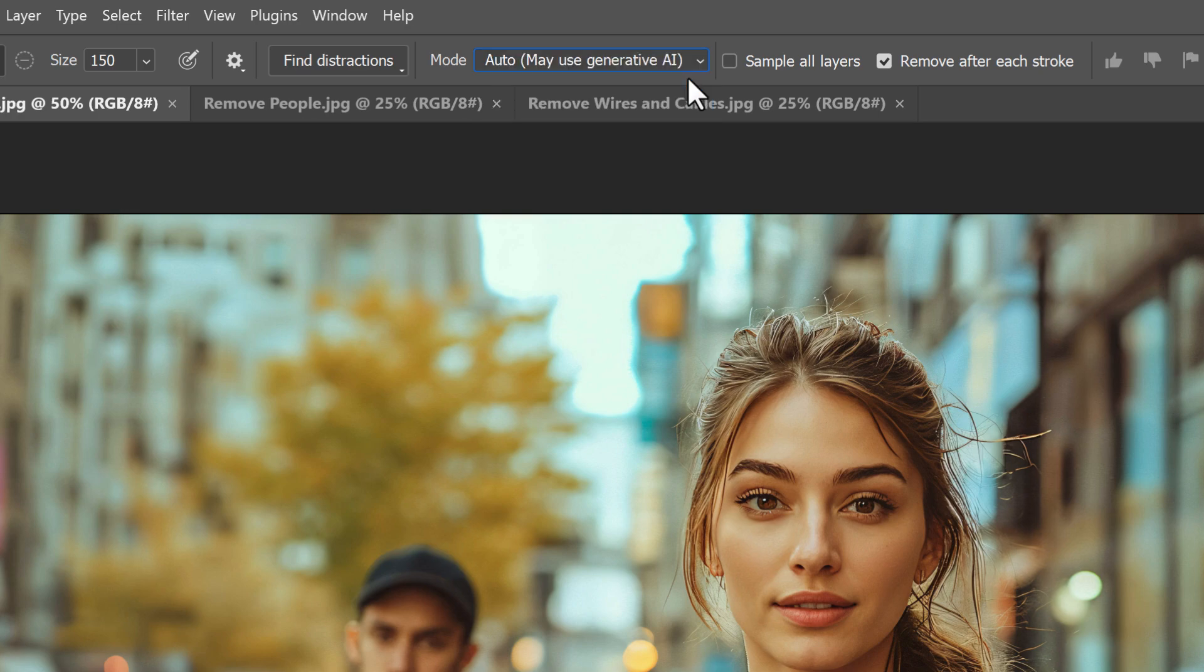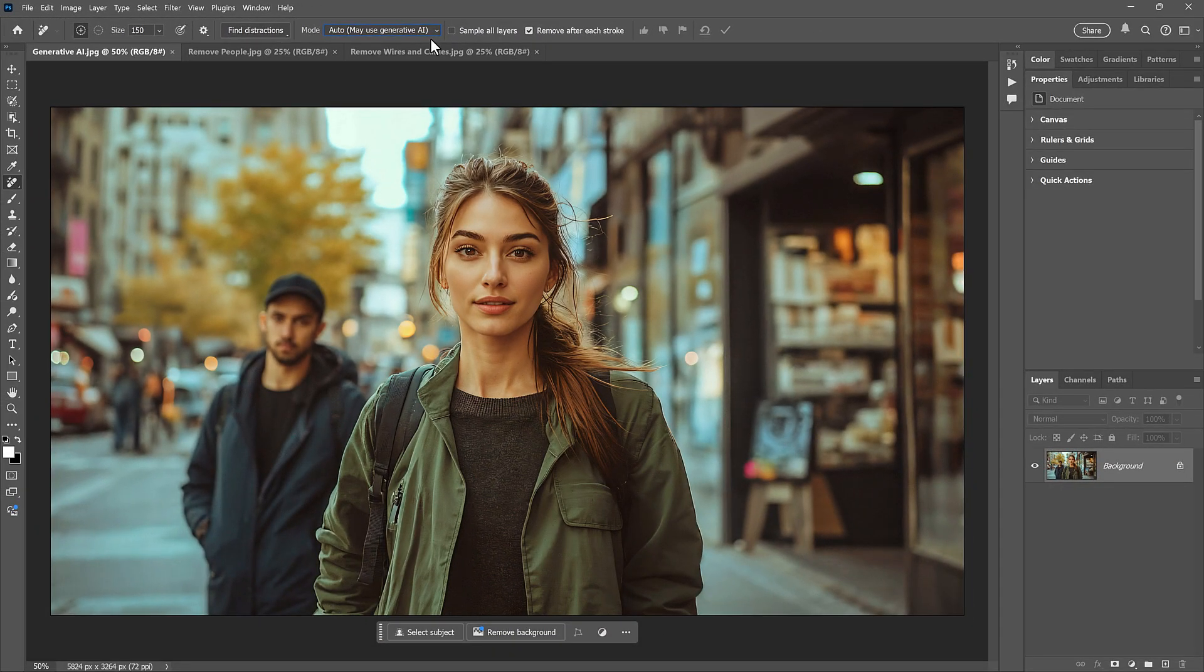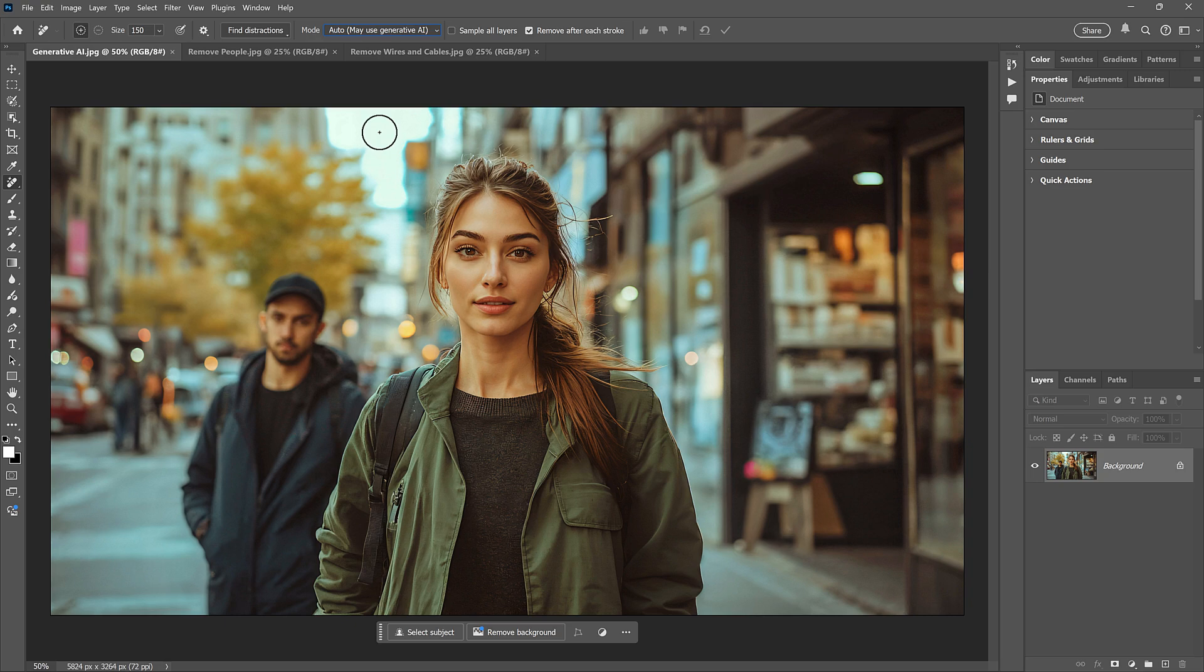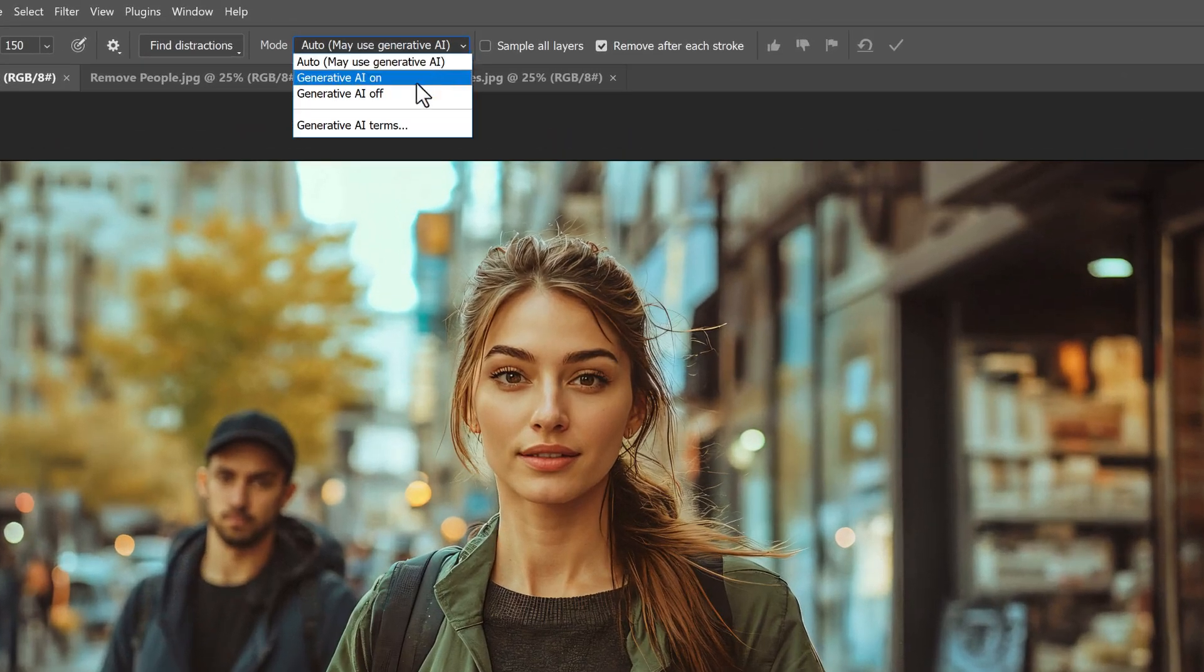And generally, Auto does a pretty good job. Without Generative AI, the Remove tool can only use existing image detail to replace the area you want to remove. But that usually works fine for removing smaller areas. I'll turn Generative AI off.